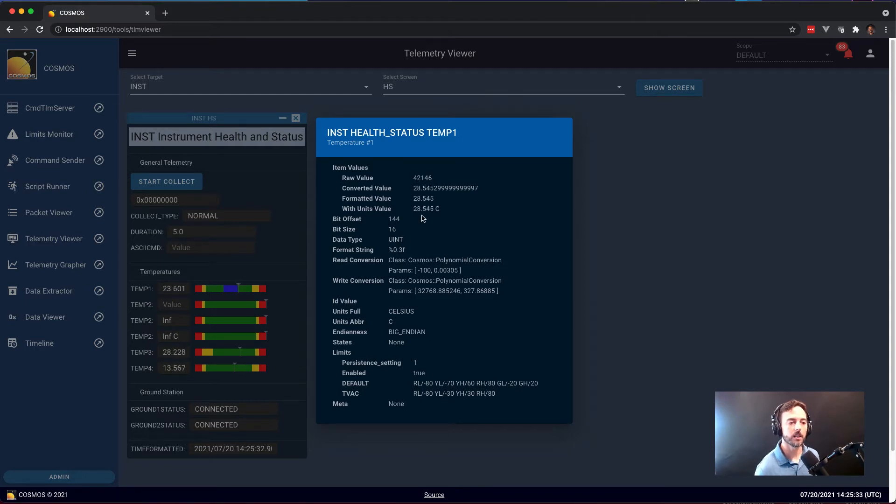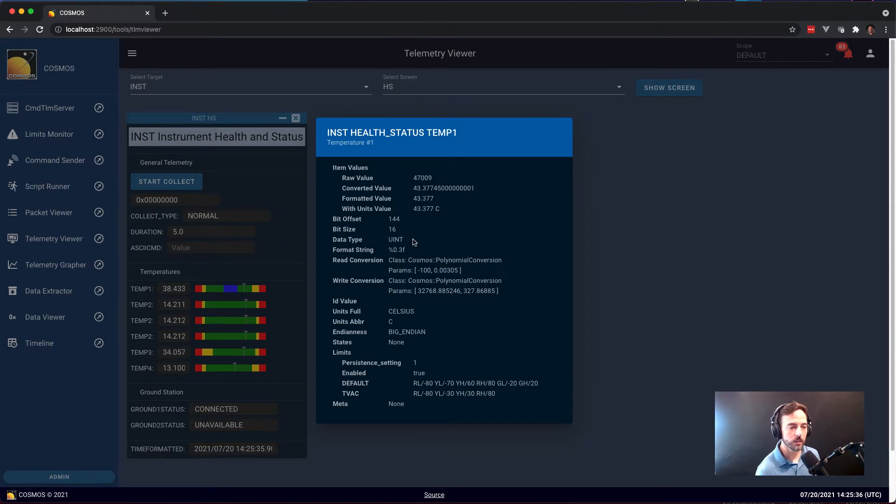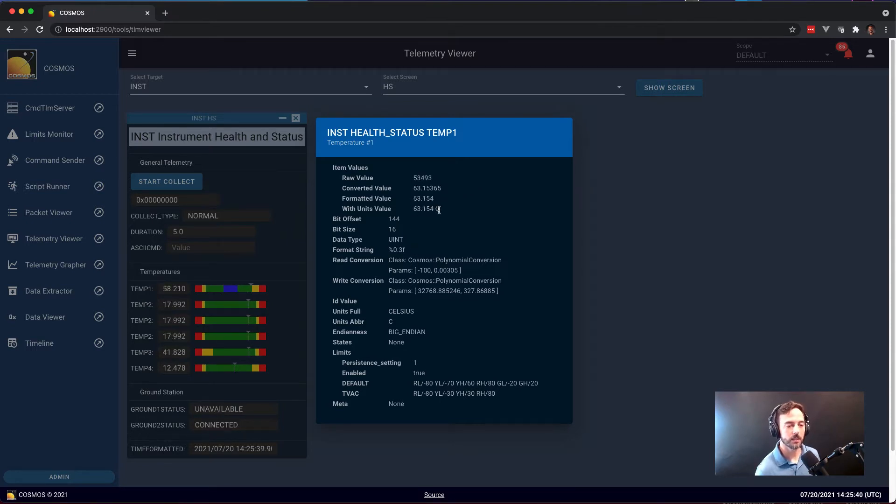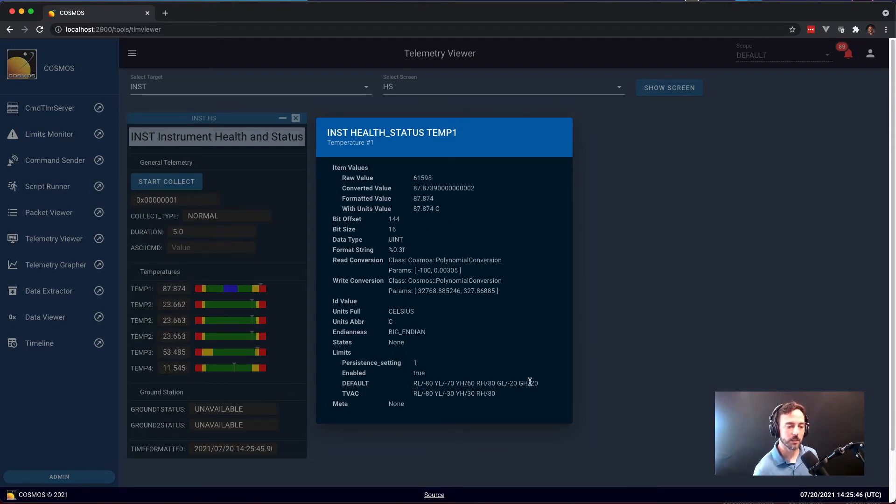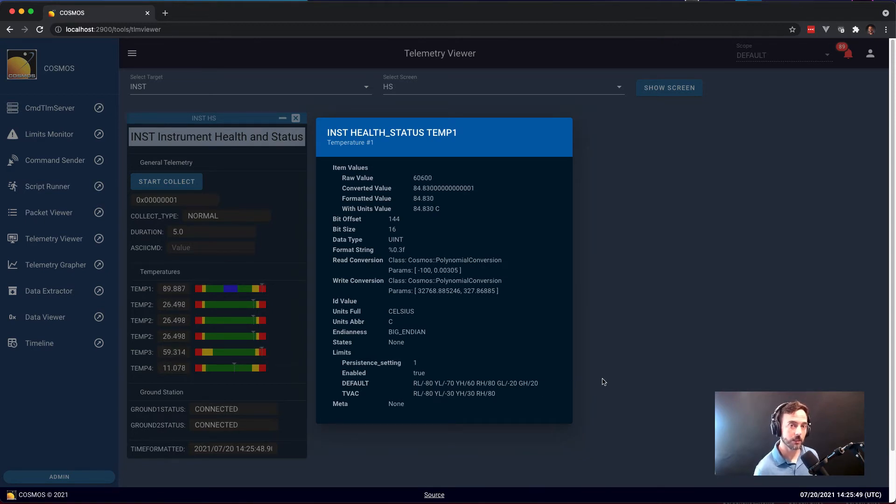It gets converted into a floating point by a conversion and then it gets formatted down to three decimal places and with the Celsius units through the information that's shown here. You can also see the range of limits and the specific values of limits for items that have limits.